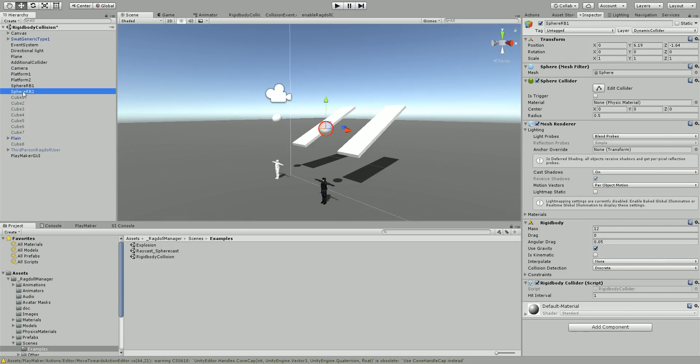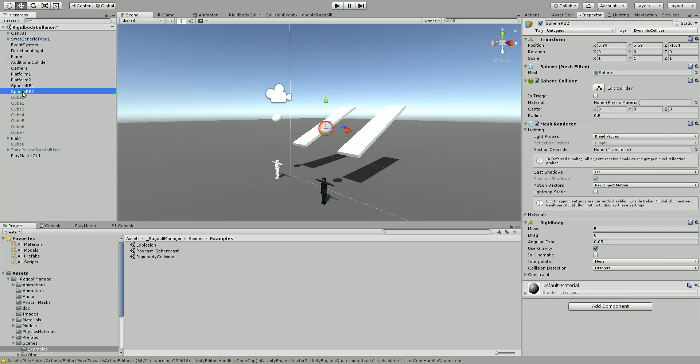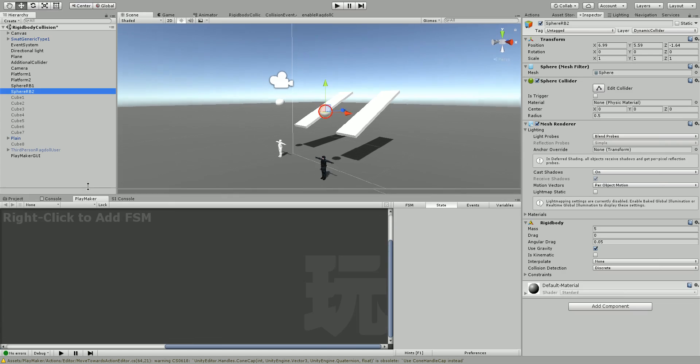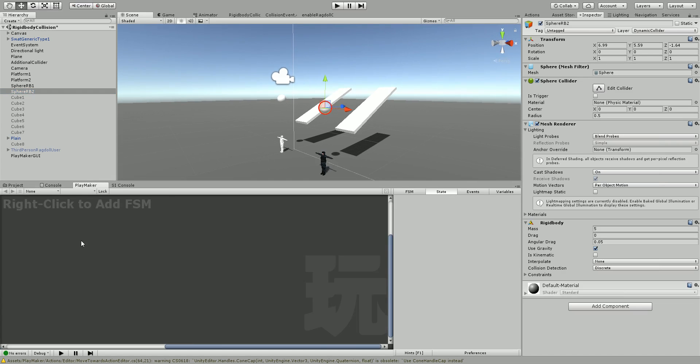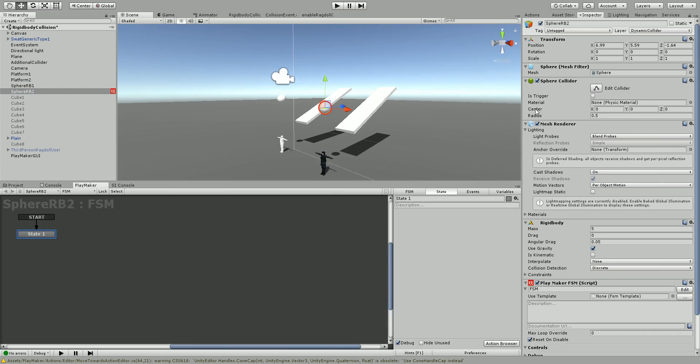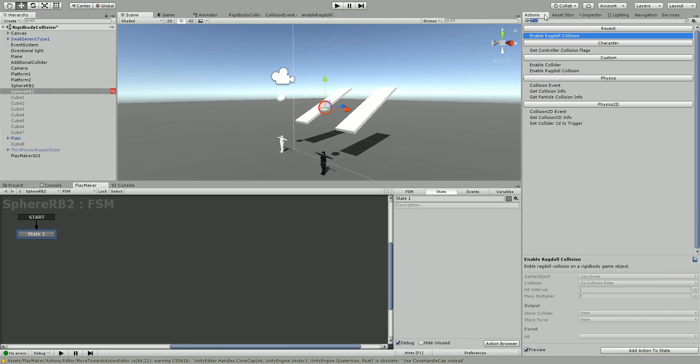So we're going to go to the object that's doing the hitting and we're going to add a new FSM. I've created a new action for this and you can download it. I have the link for it below in this YouTube video. The action is called enable ragdoll collision.